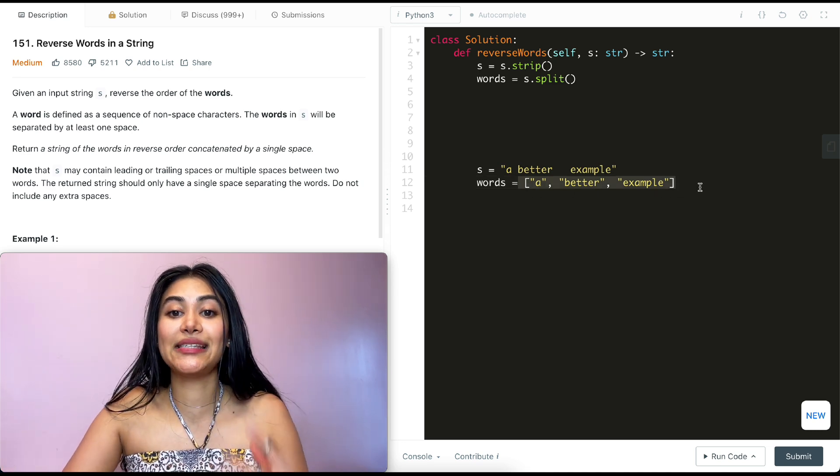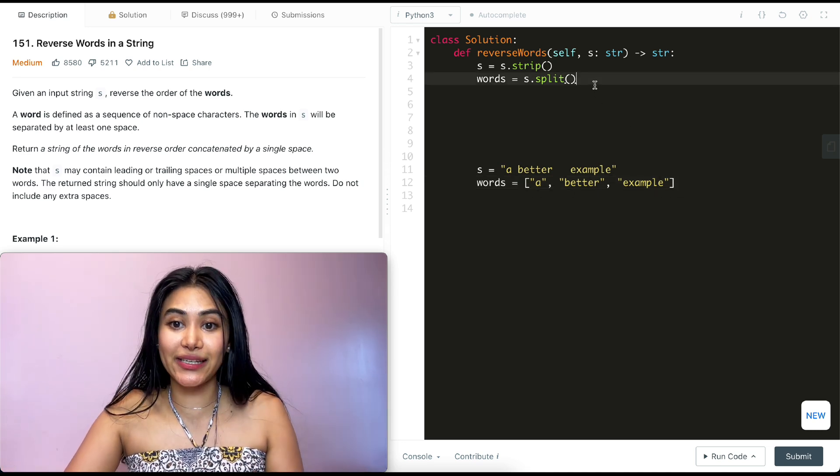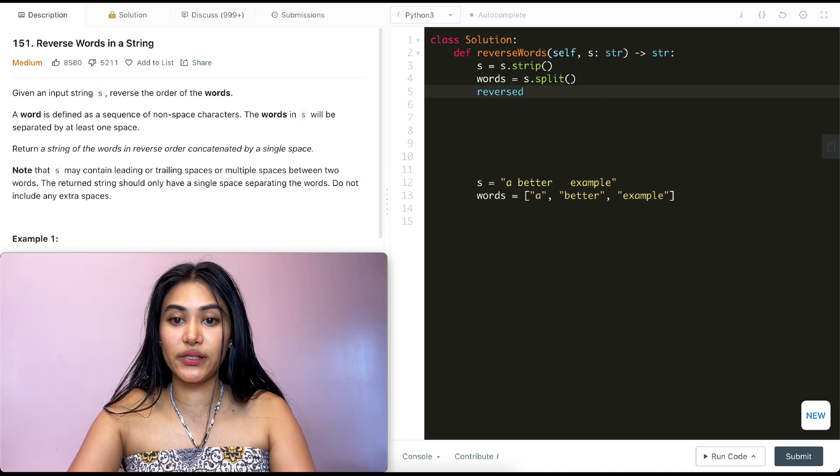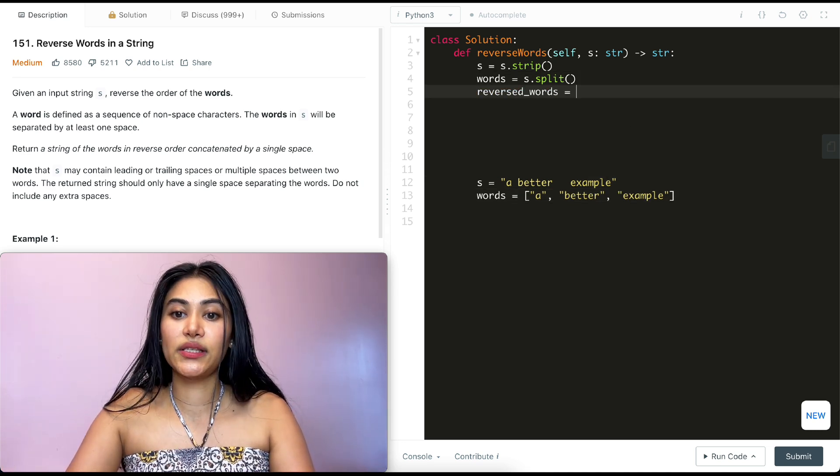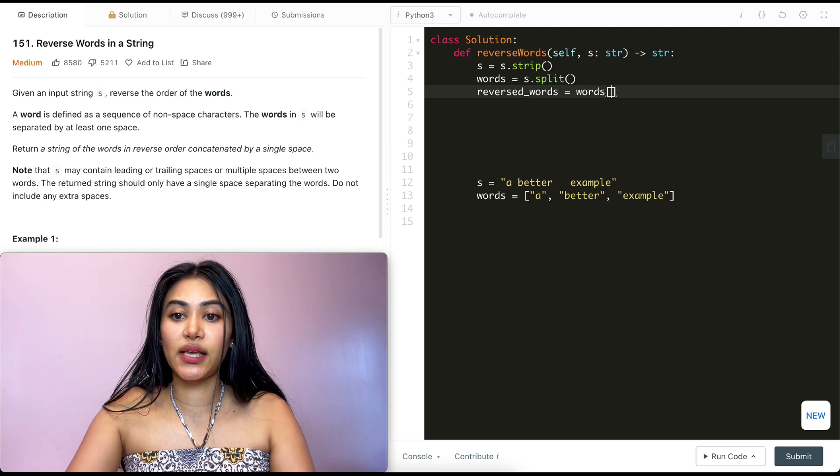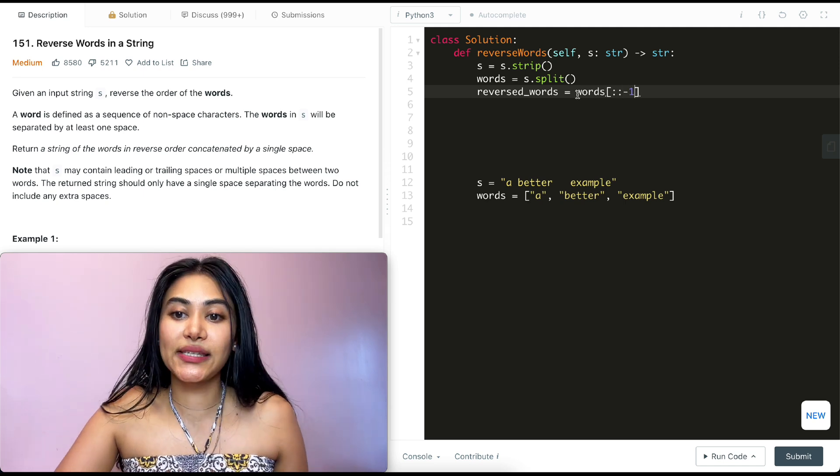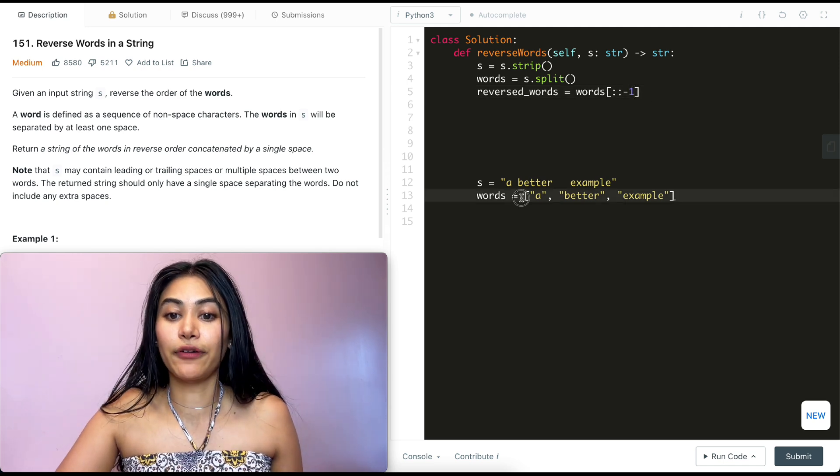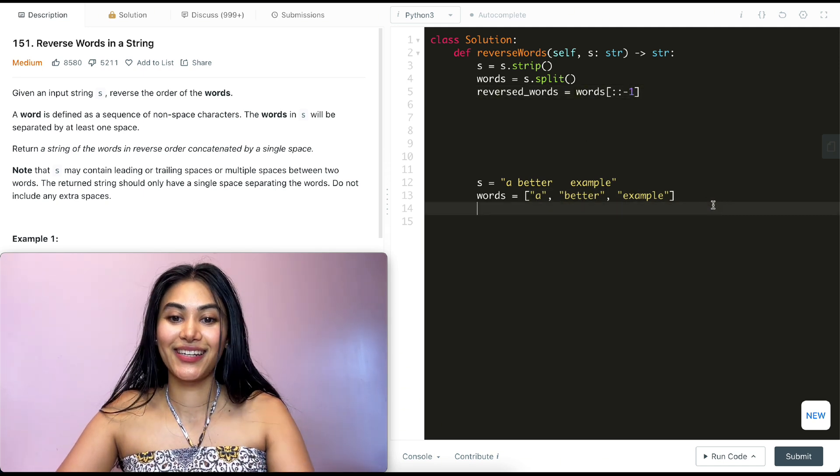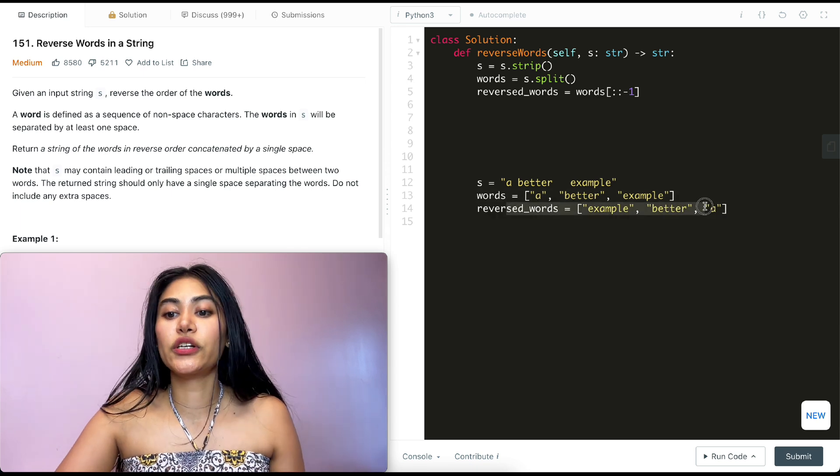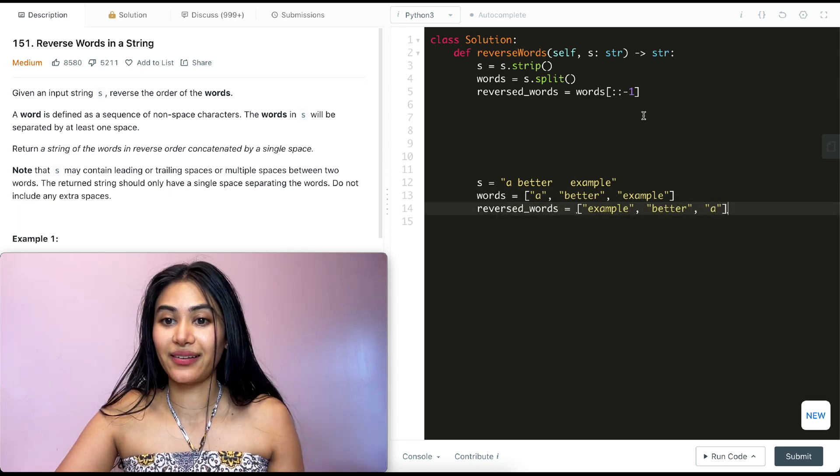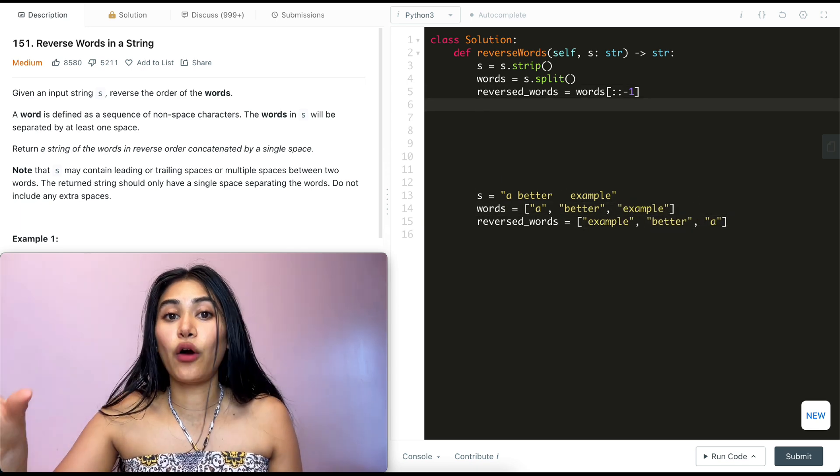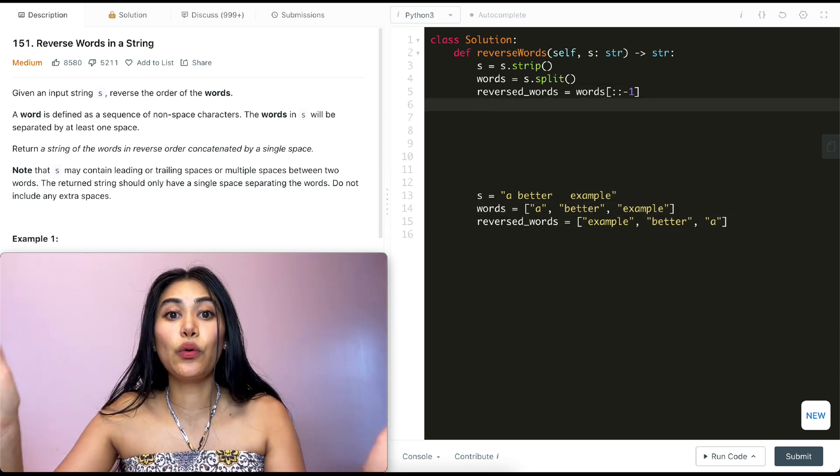So we have a list of words now, and we know we want to reverse this. So we're just going to reverse that entire list. Reversed words is going to equal words colon colon negative one. All this does is it reverses our list. So reversed words would be something like this.